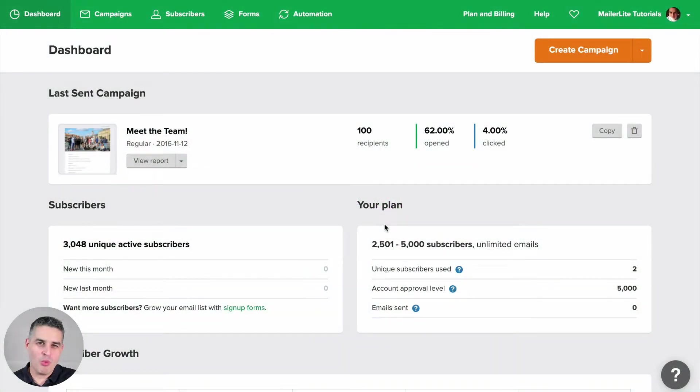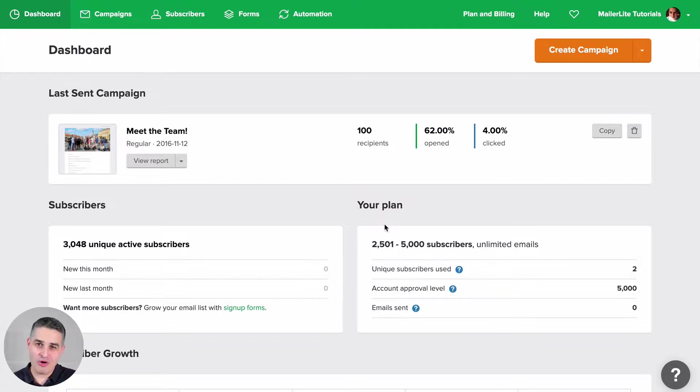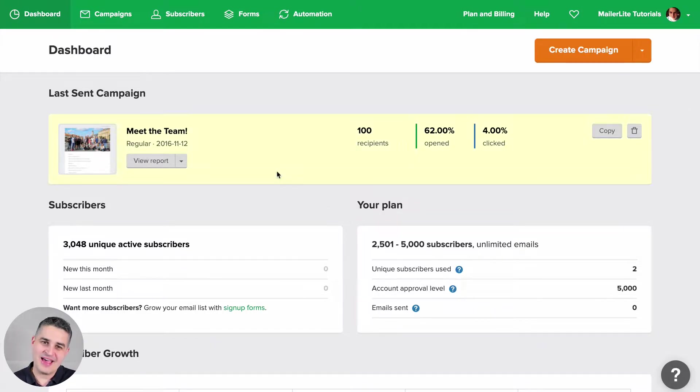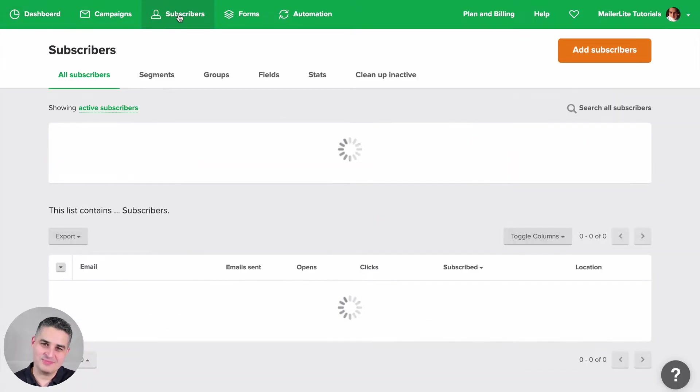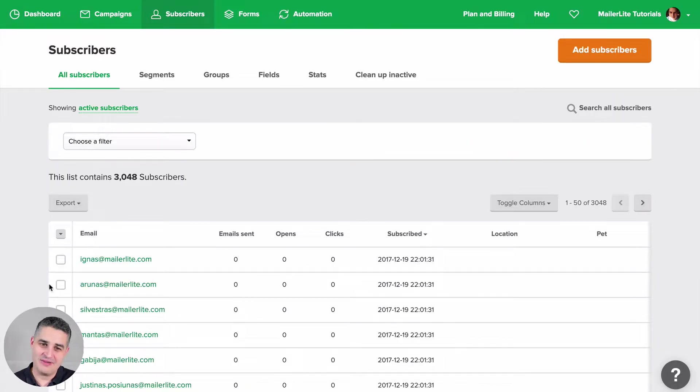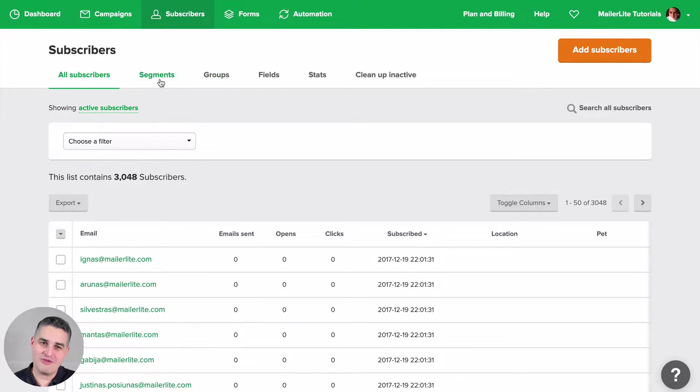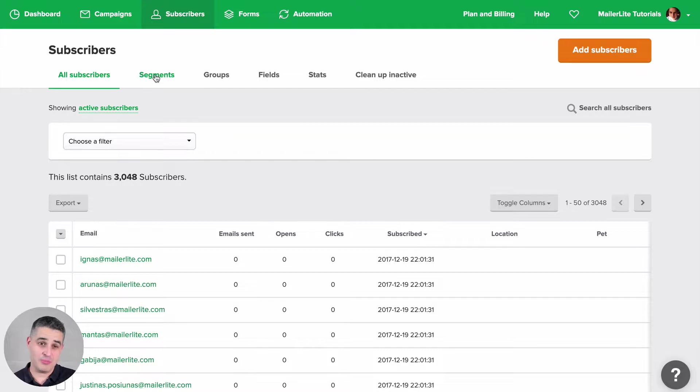Segments are a more advanced feature, but if you're a pro user, this will be great for you. To have access to segments, go to your subscribers. Here you have your usual list, here you have your groups, and here you have a list of all your segments that will start filling up once you create them.